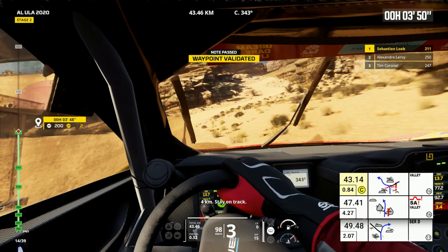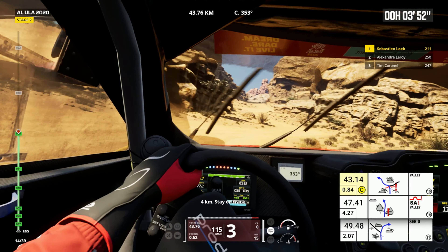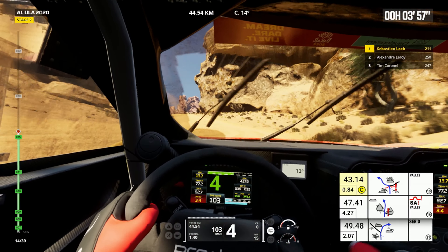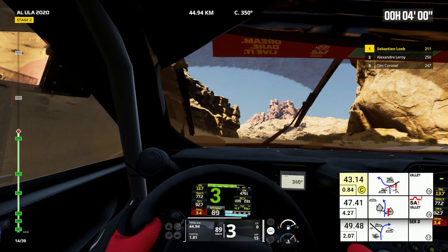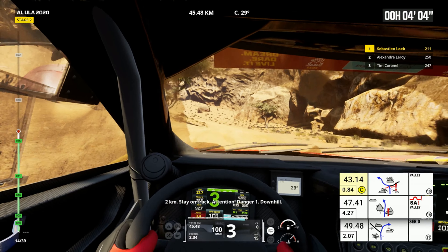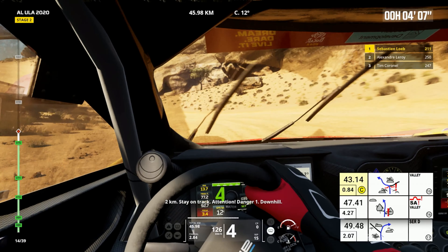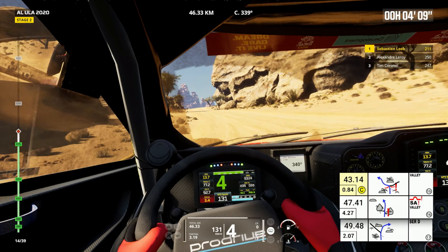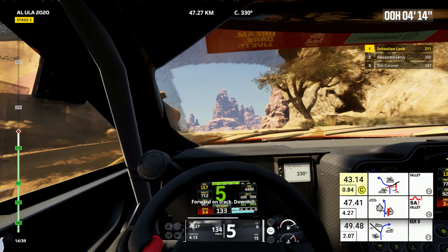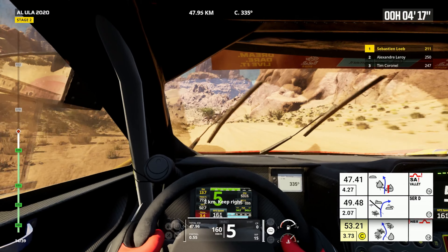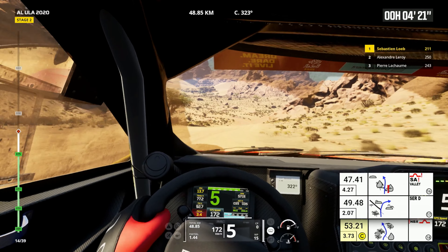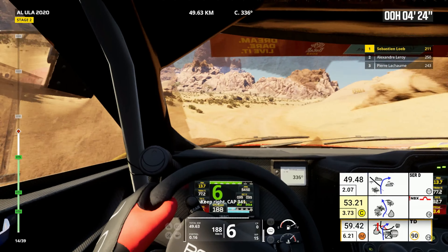Bump. 4 kilometers, stay on track. 2 kilometers, stay on track. Attention, danger 1, downhill. Forward on track, downhill. 2 kilometers, keep right. Keep right. Cap 341.